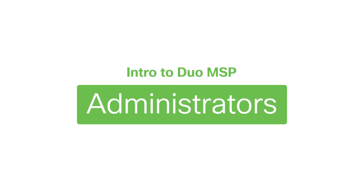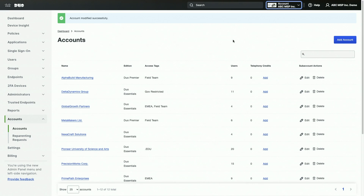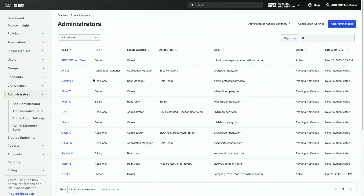Now that we've created our account, we'll cover adding administrators and configuring administrator access to your accounts. There are a variety of administrator types, but we will focus on adding the Owner Administrator type. This admin has all available privileges to your account. It is Duo's recommendation to have a minimum of two Owner Administrator types to prevent account lockout. With your parent account selected, click on the Administrator's tab from the left sidebar, then click Add Administrator.